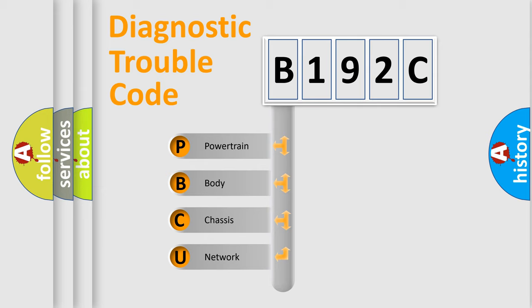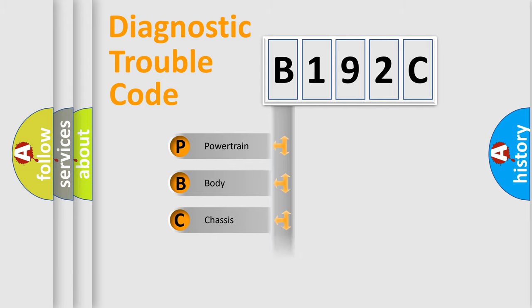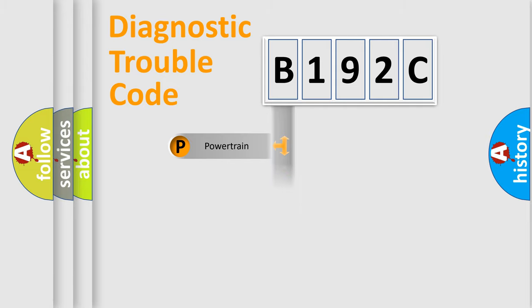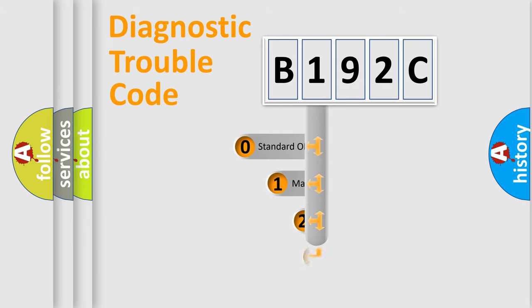We divide the electric system of automobile into four basic units: Powertrain, Body, Chassis, and Network. This distribution is defined in the first character code.